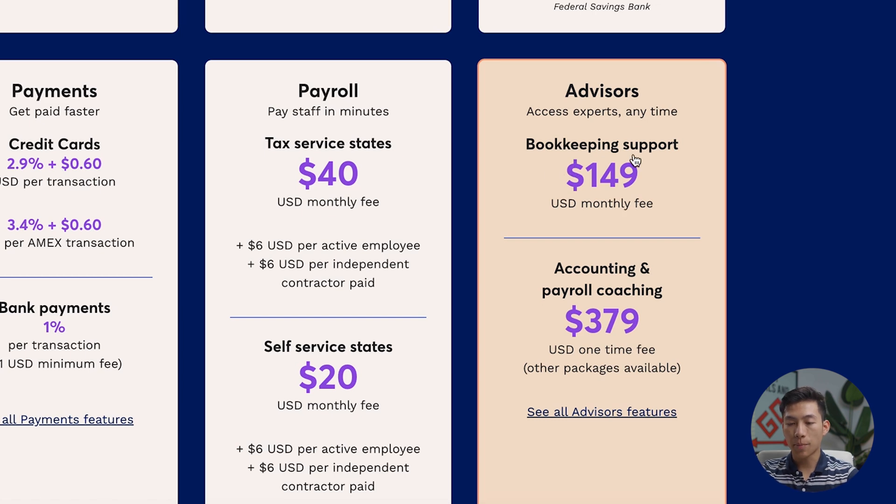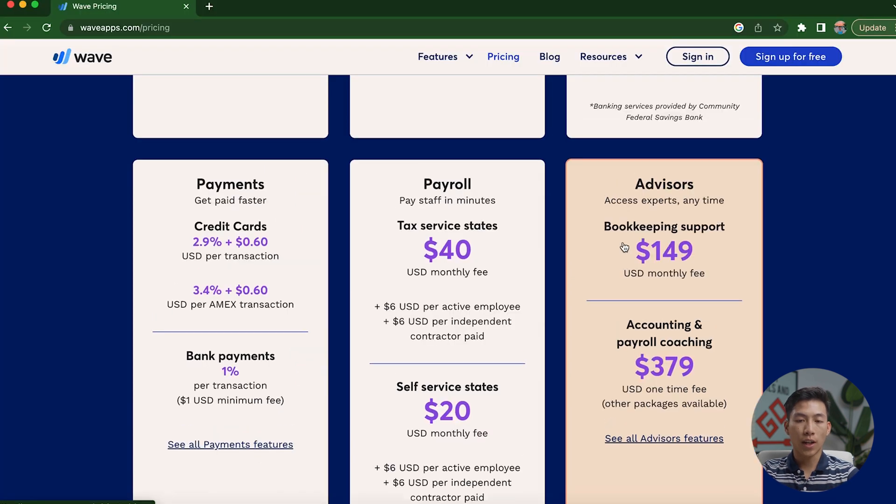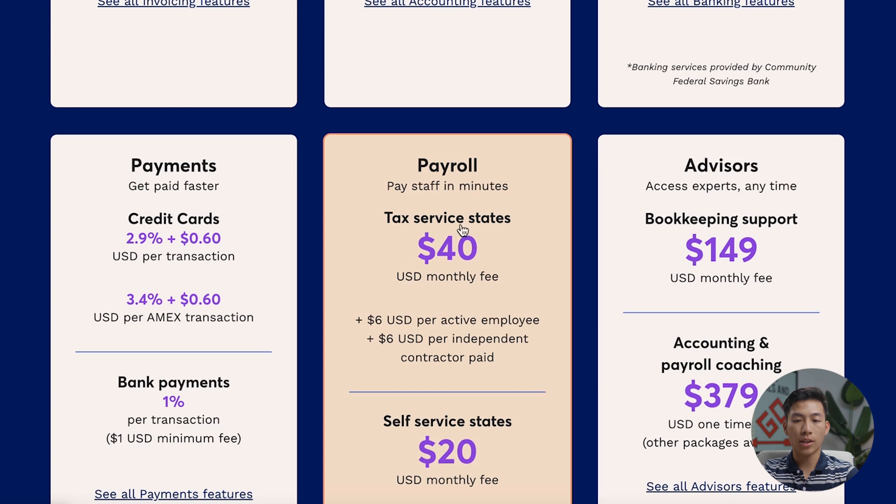And then they also have bookkeeping support for $150 per month. But I would say for 99% of you guys watching this video, most of you guys are just going to need these three things that you guys can get for free. And then you might even need the payroll right here, which is only 40 bucks.